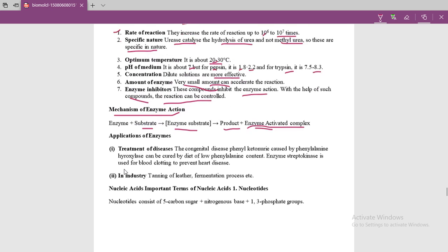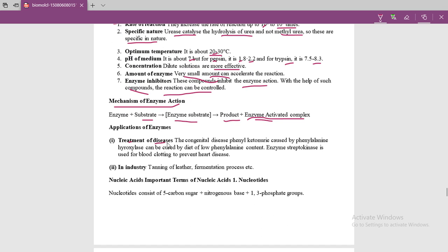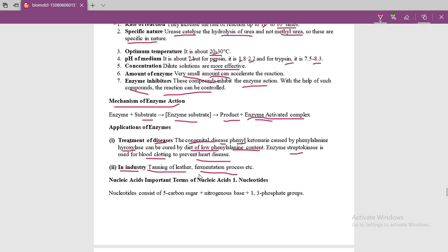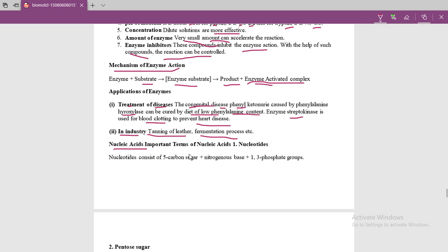Applications of enzymes include treatment of diseases — for example, phenylketonuria is caused by a deficiency of phenylalanine hydroxylase and can be managed by a low-phenylalanine diet. Streptokinase is used for blood clotting to prevent heart disease. In industry, enzymes are used in leather tanning and in fermentation for alcohol preparation. We will next discuss nucleic acids.